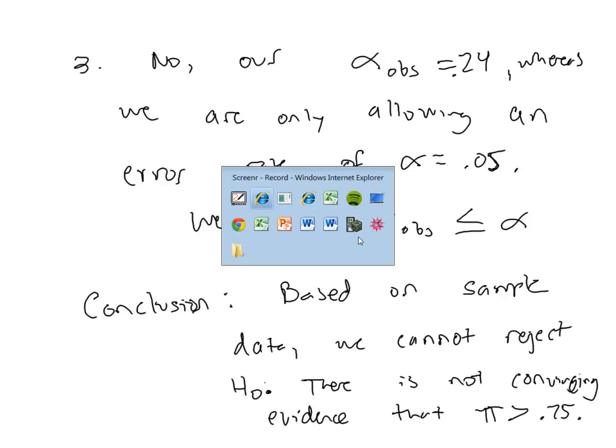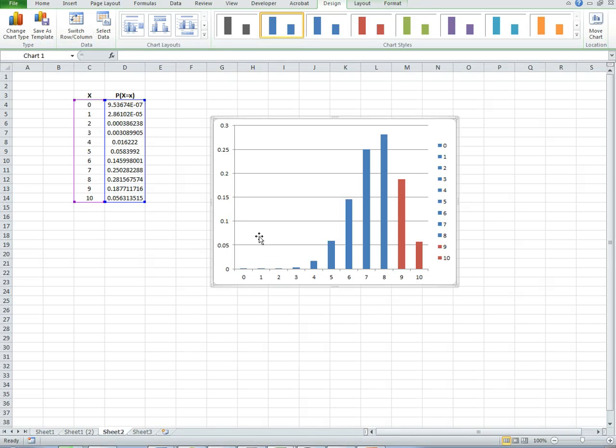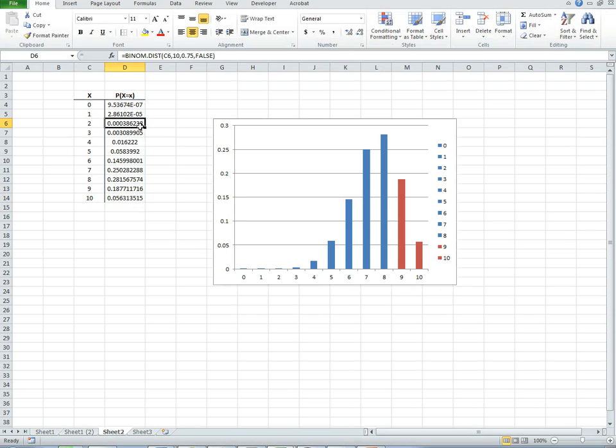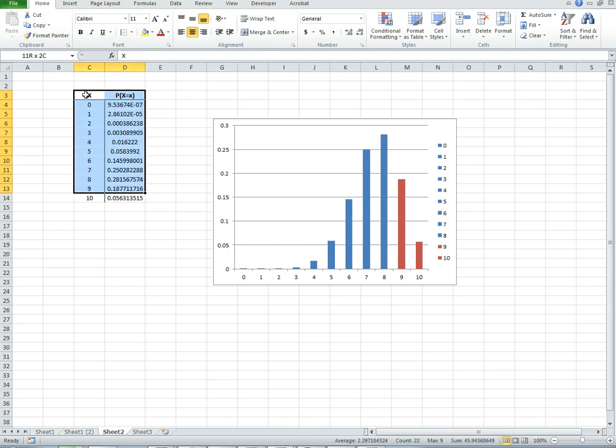Now there is one additional thing we should consider, which is looking at what we call the power of the test. The power of the test takes into account the sample size.